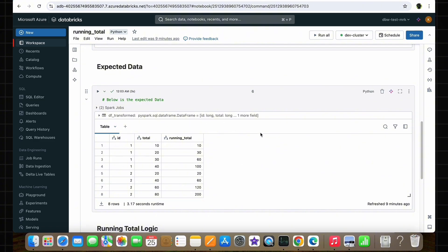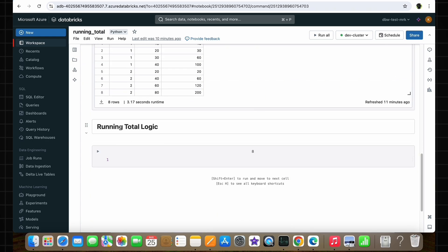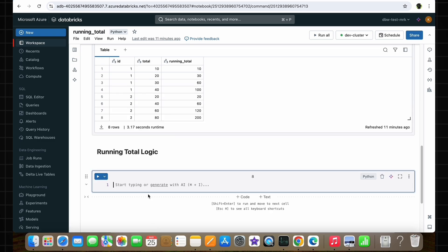All these calculations should be done individually for each group based on the ID column values, which means the same calculation also applies for the rows with ID value 2. I hope that makes sense. Now let's see how we can implement this logic using PySpark. To implement this logic, we need to import two PySpark libraries.